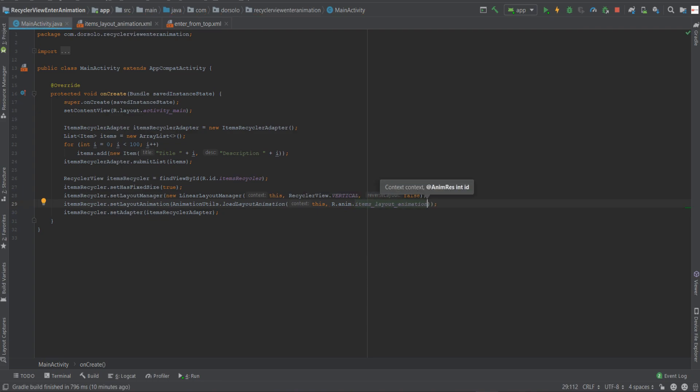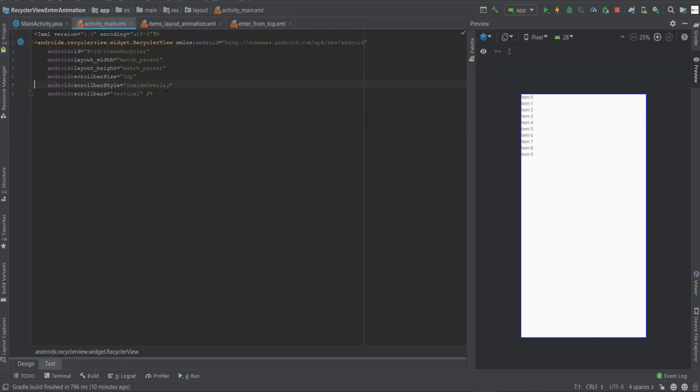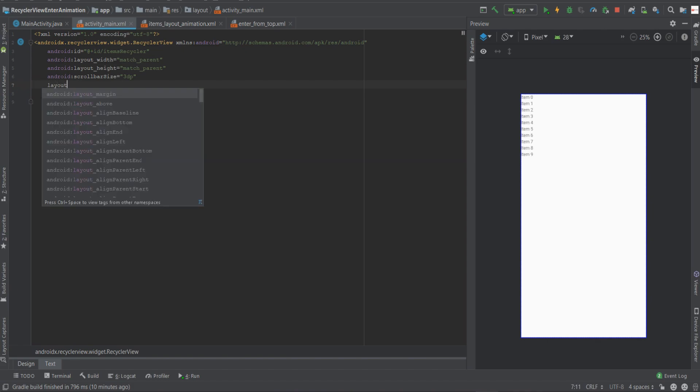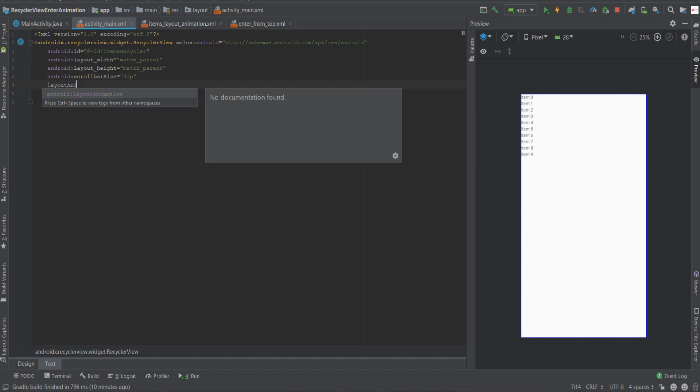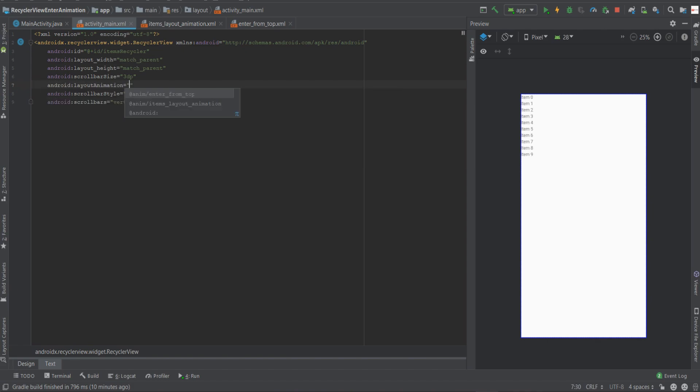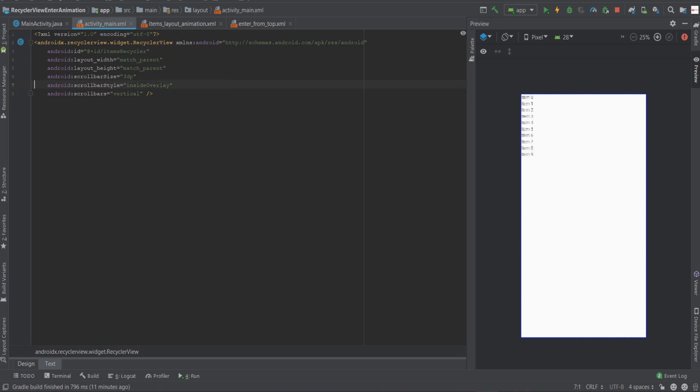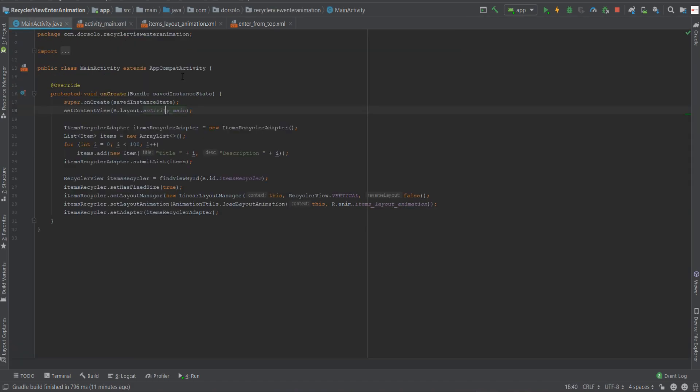The second way to do it is through the XML, the layout itself. So let's go to the activity_main layout and to the recycler view tag. In here, using the layout animation attribute, we can add a reference to the items_layout_animation, and that's equivalent to what we did in the main activity. So it's up to you to choose how you want to do it. In our case, let's do it through the main activity.